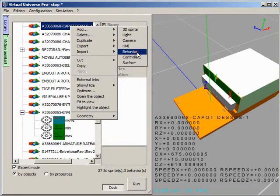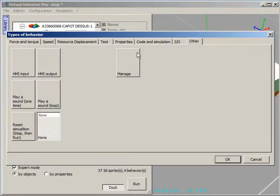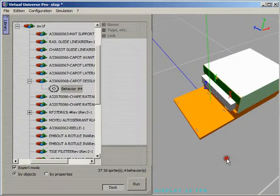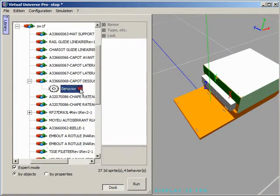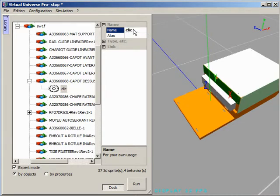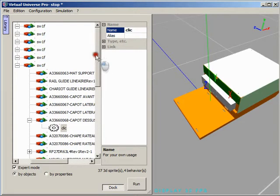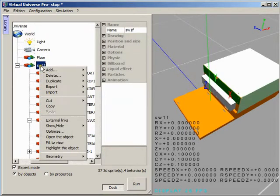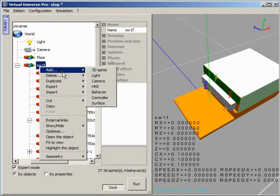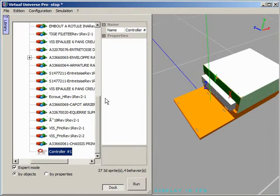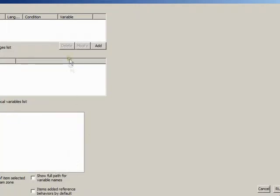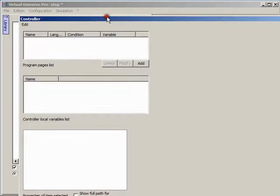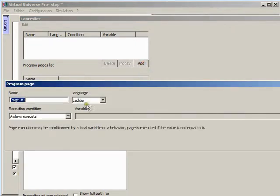Let's add some smartness to our object. We are going to add a behavior for testing that the user click on the top of the pusher. Then we are going to add a virtual controller for creating a small program which is going to define that if someone click on the top of the pusher then the pusher must push.